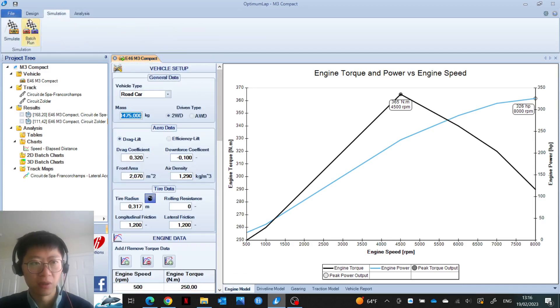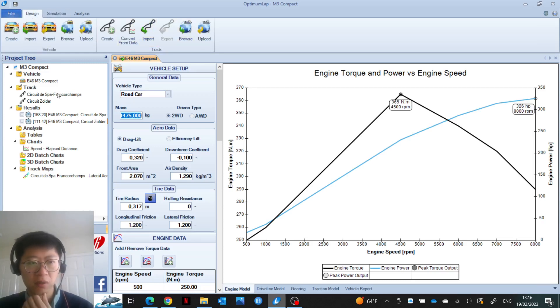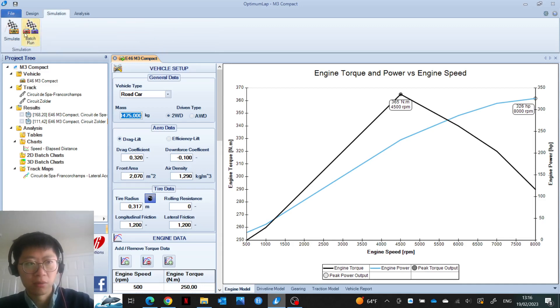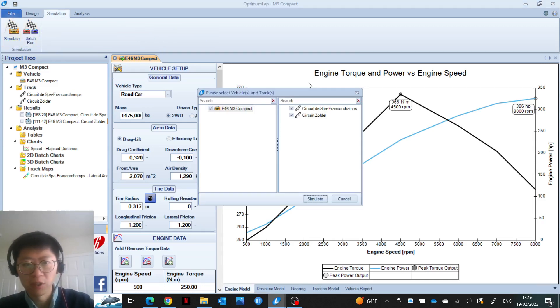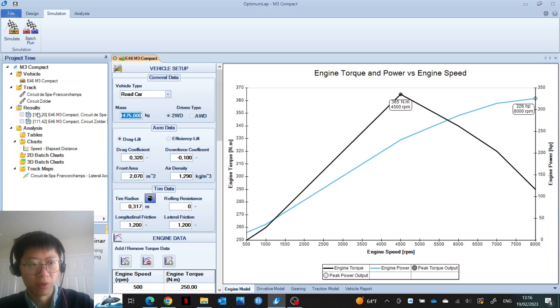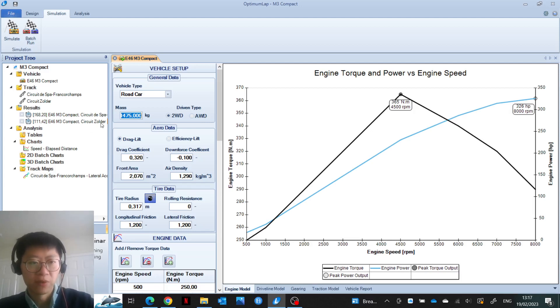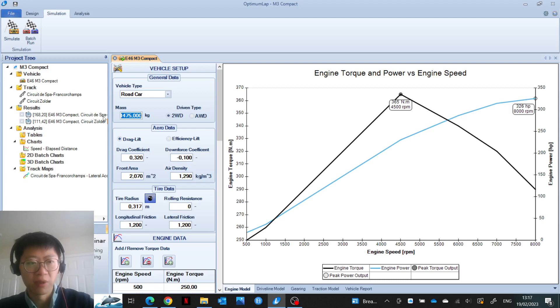I had to import the two tracks, Circuit Spa-Francorchamps and Circuit Zolder, then just simulate the vehicle. After you click simulate, it will come up with these results. A lap of Zolder should take 1 minute 51.4, and the lap of Spa-Francorchamps should take 2 minutes 48.2.